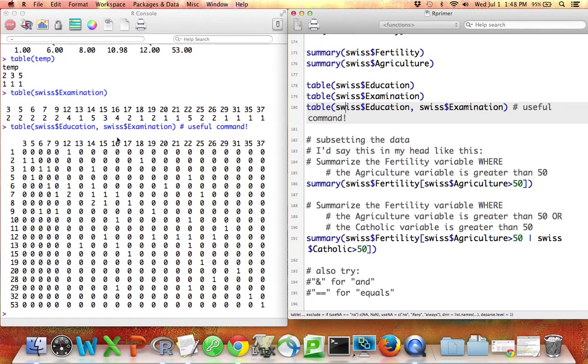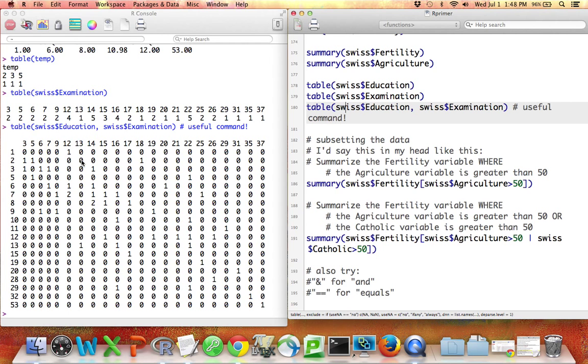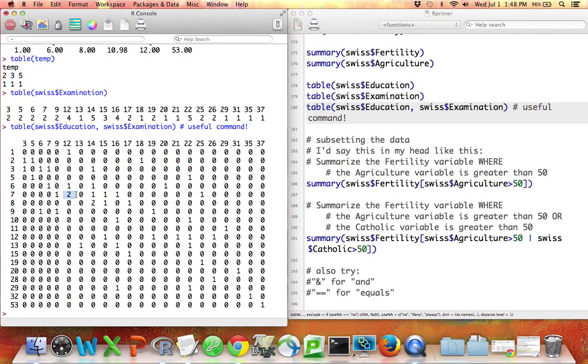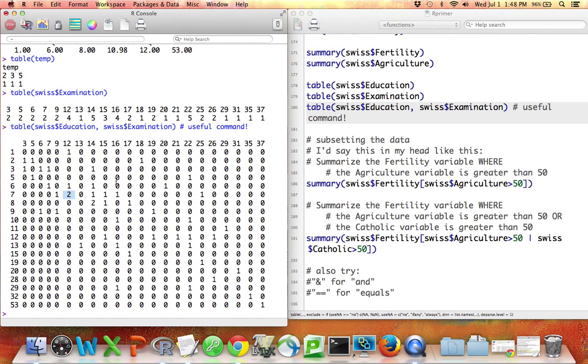So these are education levels and those are examination levels. And what this is telling us is how many rows in the data set have each combination of these two variables. So for example, there's one province in this data set, one row in the data set where education is equal to two and examination is equal to three. There are two rows in this data set where education is equal to seven and examination is equal to 12. This can be a useful command.